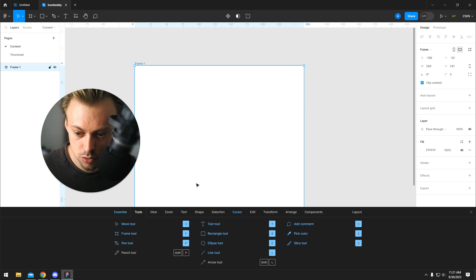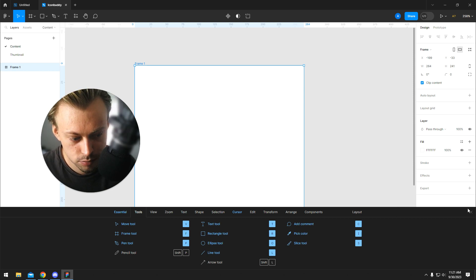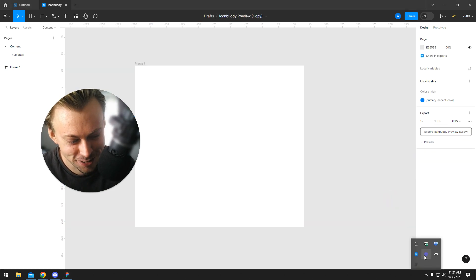To keep it short, no, you cannot change the shortcut keys at the moment. Just get used to them or use Canva or something.